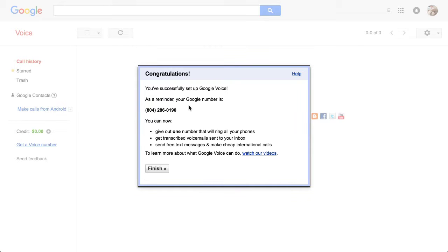And it's successfully set up with that Google Voice number. And there's the number.